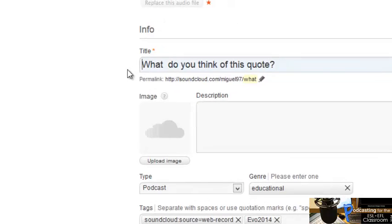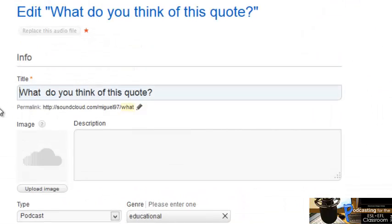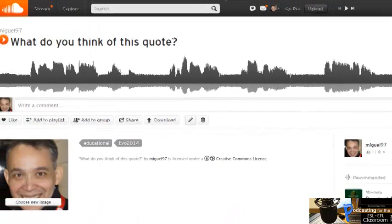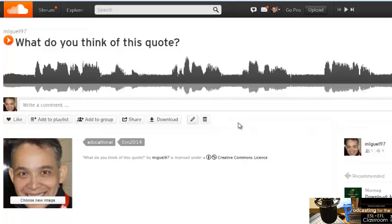If you want to edit all the information we were filling in before, you can click here and you get all the information again and can edit it. Going back to my recording — you can also add this to a group or to a playlist, and you can like it.